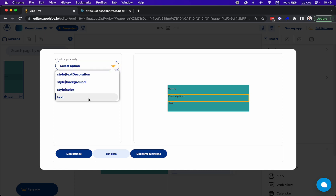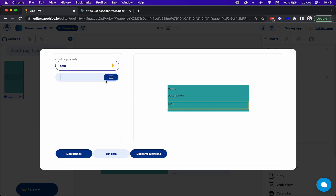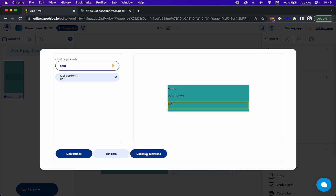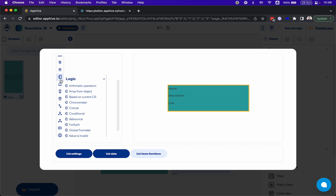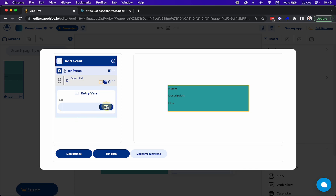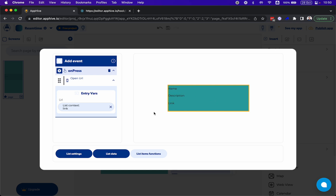Then I'm going to change this for the description. You see that I'm choosing the list context, which is the information for each element being rendered on the list. And the last one I'm going to change for the link. And if I want an interaction when someone clicks on an element in the list, I can call the function to open URL and open the link URL, so when someone clicks on a single element it will open the link we have.